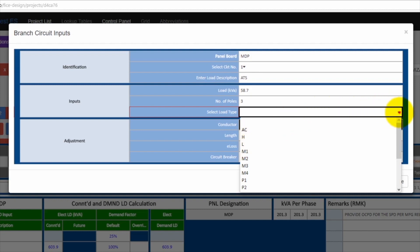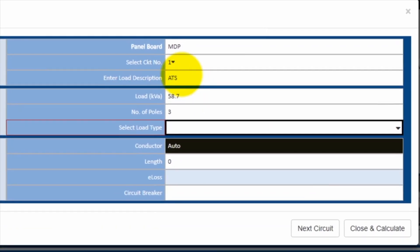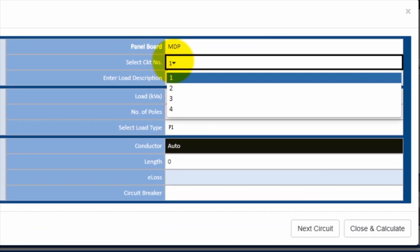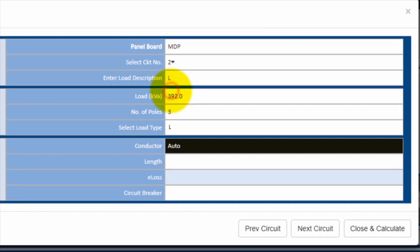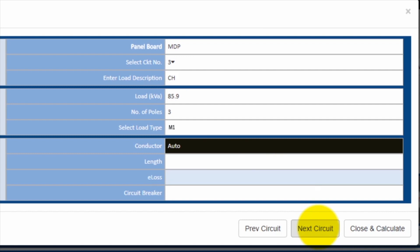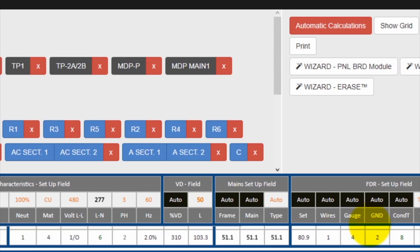Now if you scroll circuit by circuit, you can see that we have already input some values associated with this particular panel MDP. Right now we're looking at circuit number two with a load description of lighting and the load kVA is 392. You can go ahead and keep on going circuit by circuit until you're done with this particular panel. Then close and calculate.